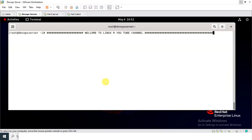Hi guys, welcome to Lynx's YouTube channel. My name is Ramesh and I am your online instructor. So what's in this video? In this video, I will tell you how to configure Docker overlay network on Linux. So guys, let's begin the topic.